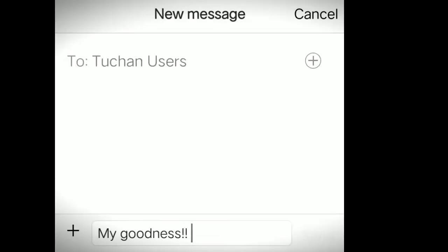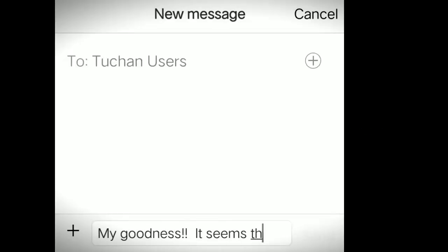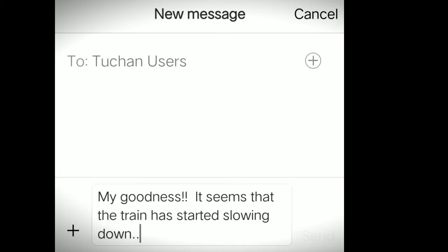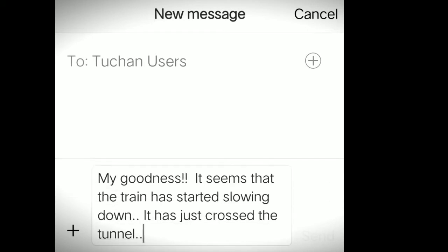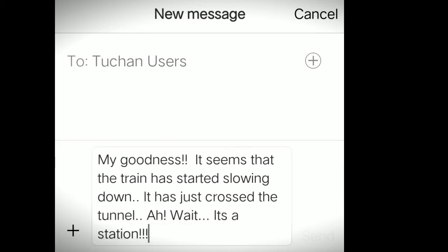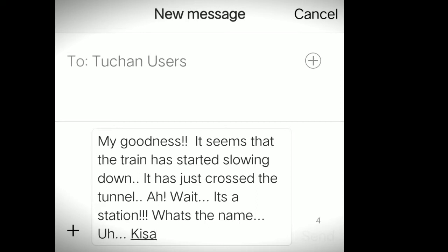Oh my goodness. It seems like the train has started slowing down. It has just crossed the tunnel. Wait, it's a station. The name is... what's written... Kisaragi. Kisaragi station.